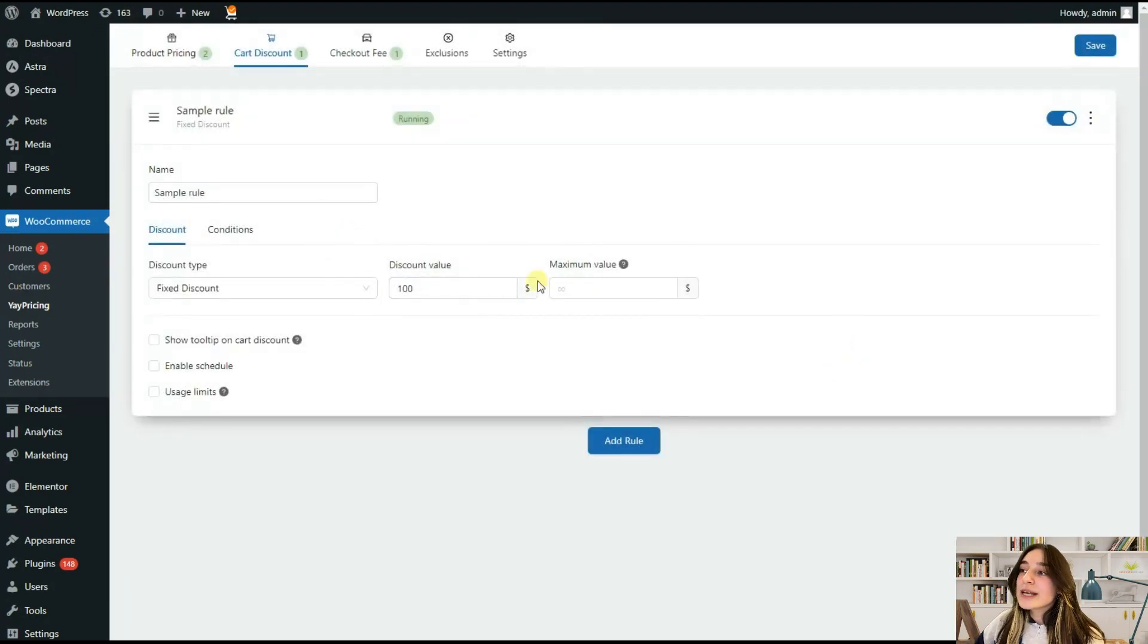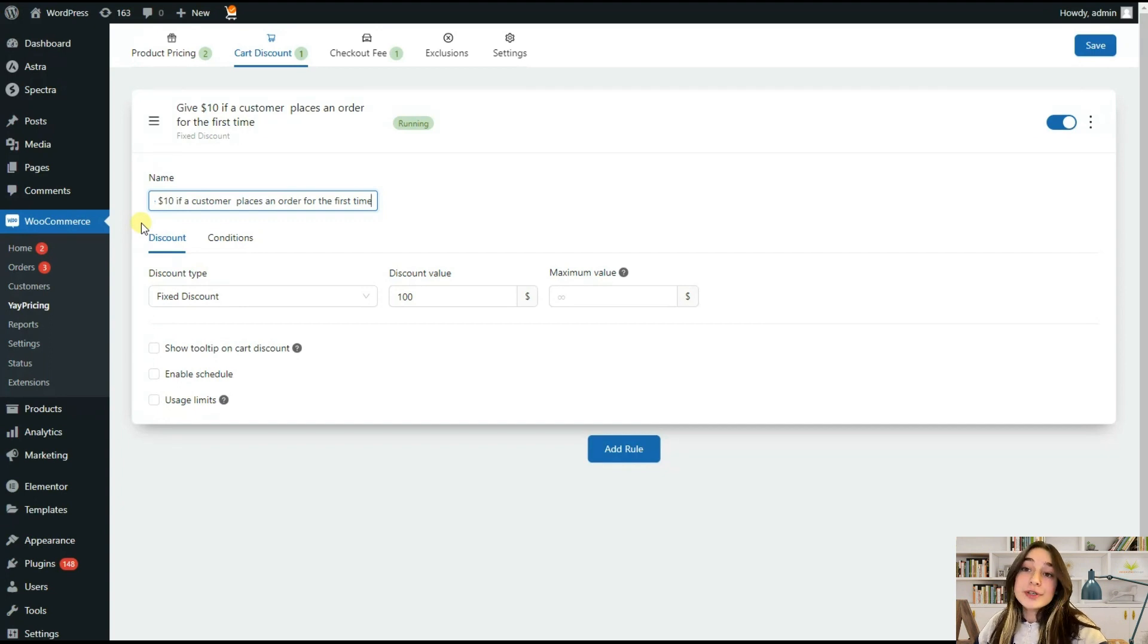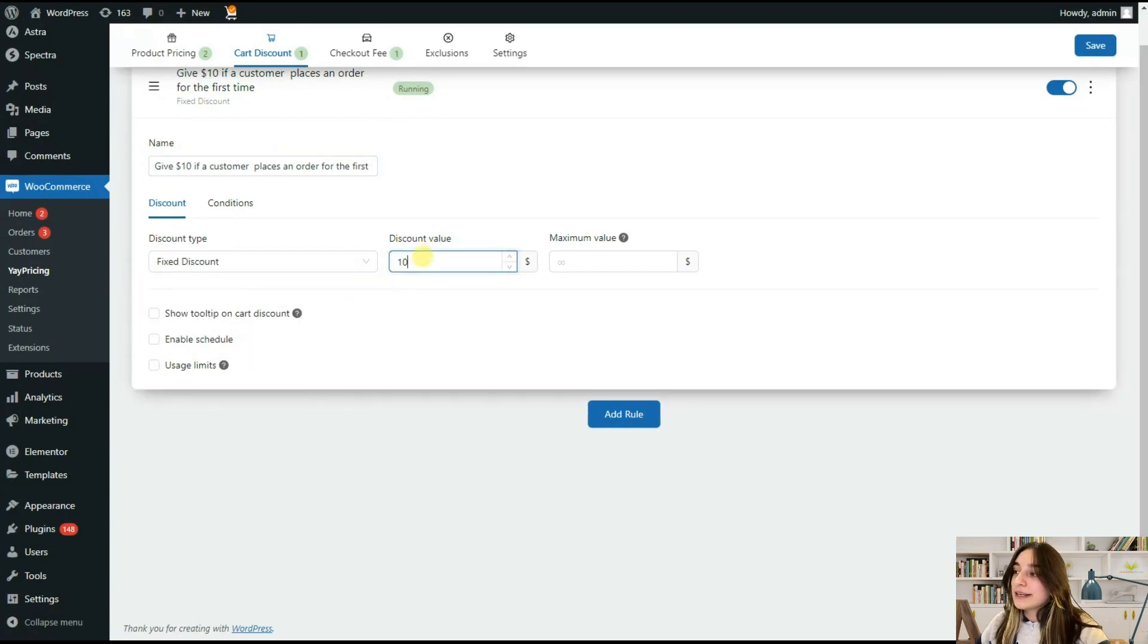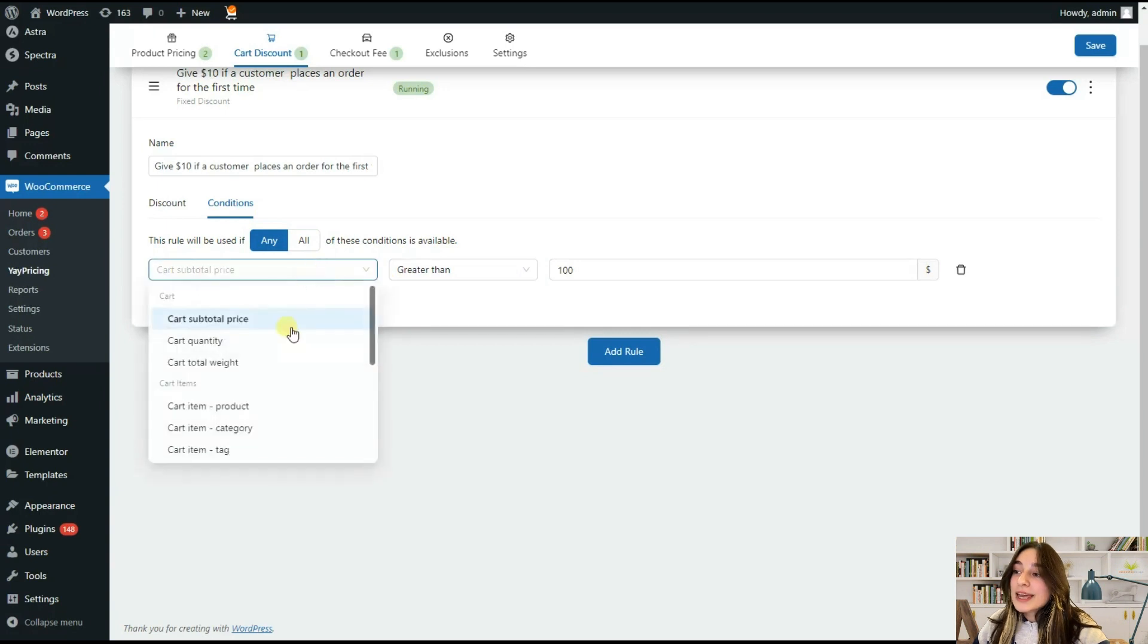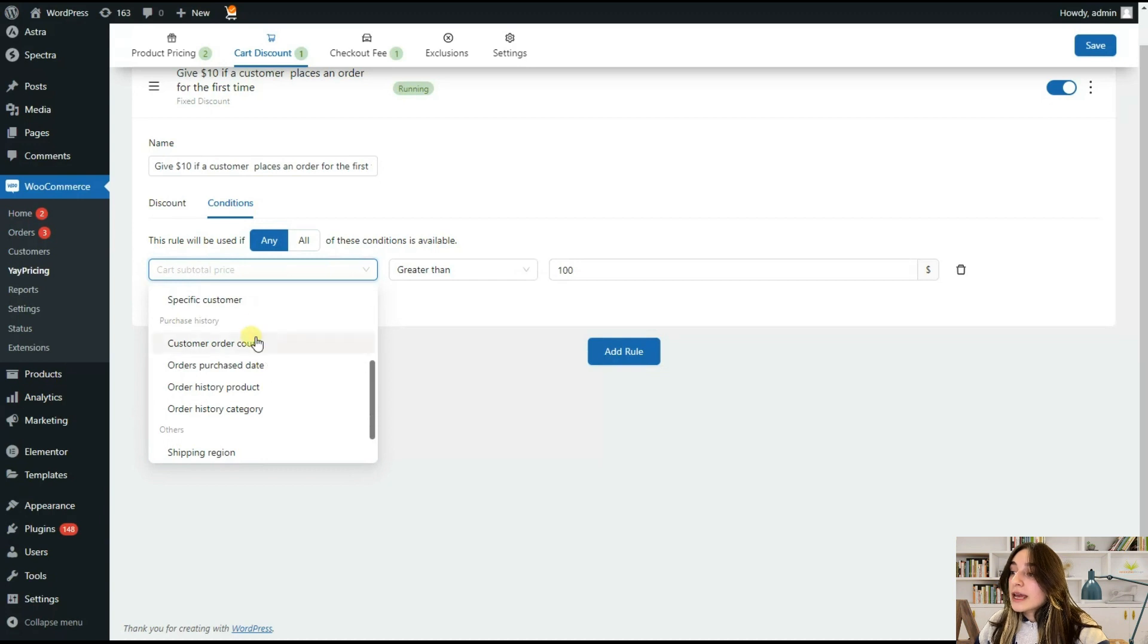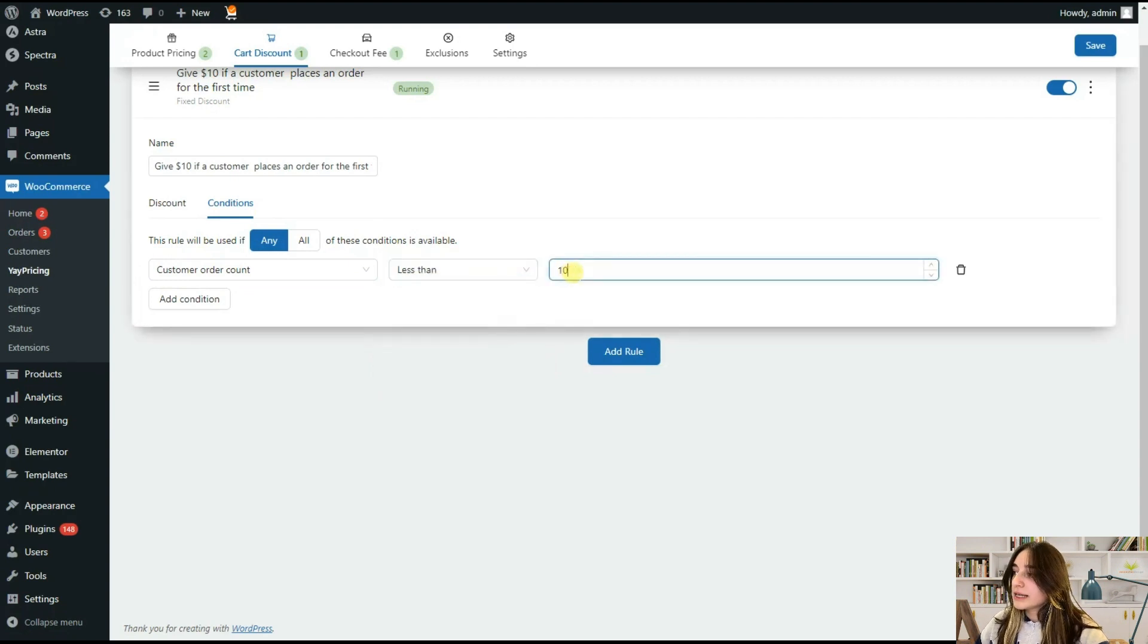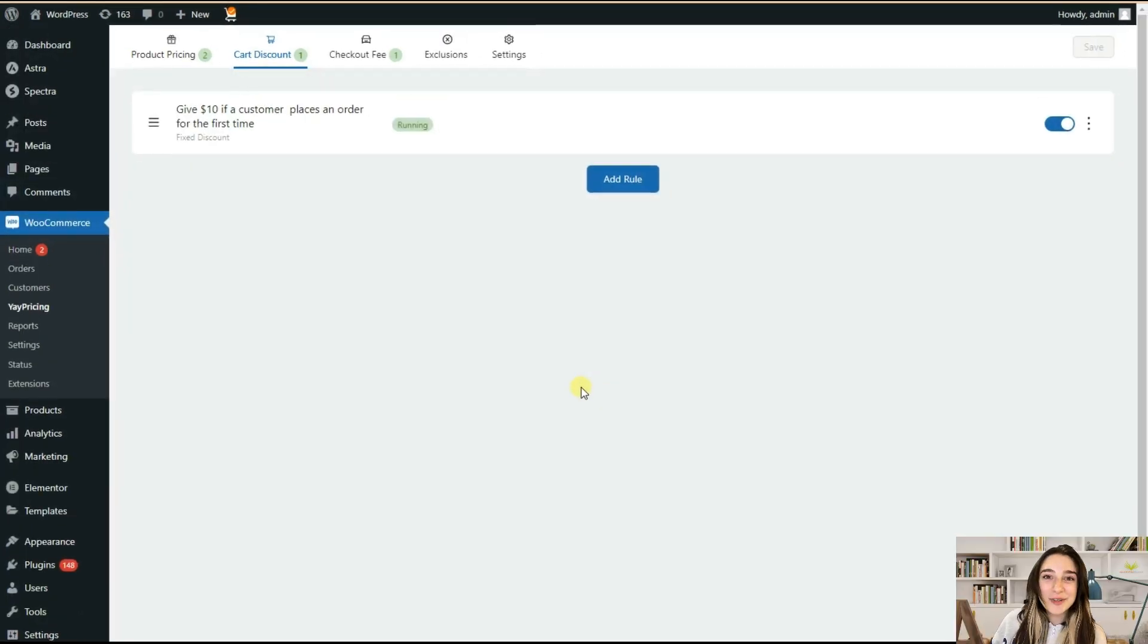In this name section, I want to create a rule like this: give ten dollars if a customer places an order for the first time. In this discount type, we are choosing fixed discount and we are setting ten here. Then we are going to conditions and adding a new condition. In this part we can see how many options are available and how flexible this tool is. We are in this case choosing customer order count, and it's less than, and we are typing here one. So in case my customer order count is less than one, then our customer gets ten dollars. Now let's try out this condition.